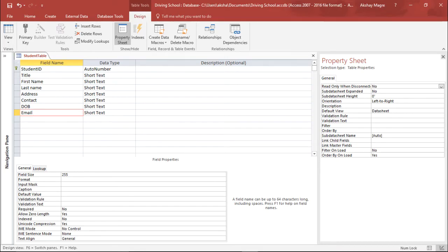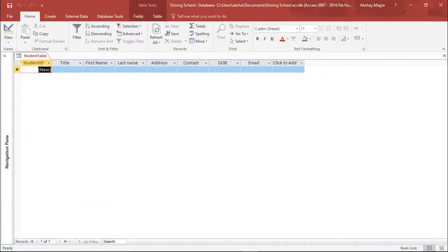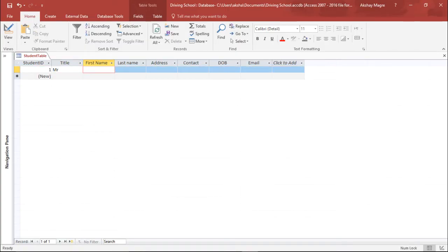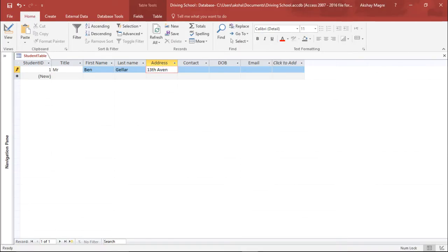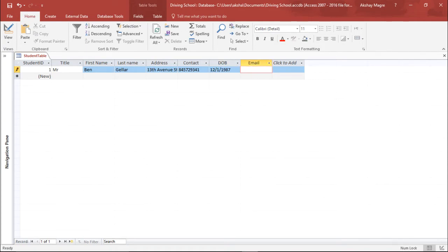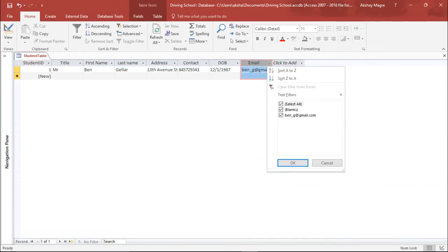I'll save these settings and move to Datasheet View. Here I'll enter some sample data using the drop-down for Title. I'll type the name as Ben Geller, add a random address like Avenue Street, enter random contact details, a date of birth, and email as bengeller@gmail.com. Let me adjust the column widths as well.